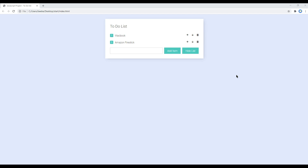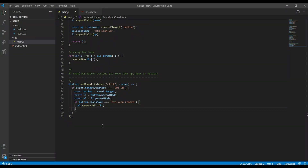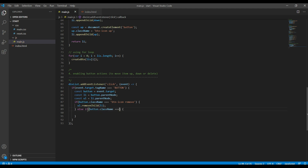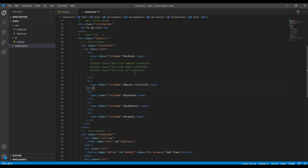Great, now let's add another condition for the down button. Add else if and then check button.className equals the class name for the down button.